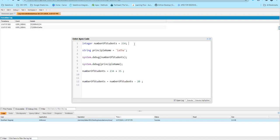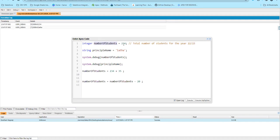For example, in the first line, the total number of students for the year 2022-23. Basically, with single line comments, what do you do? I have a variable declared: numberOfStudents equal to 234. But in the single line comment, what do you do? You note 'Year 22-23'.